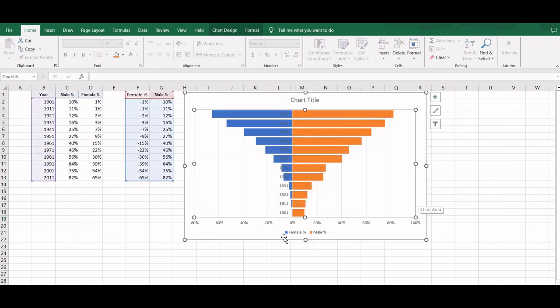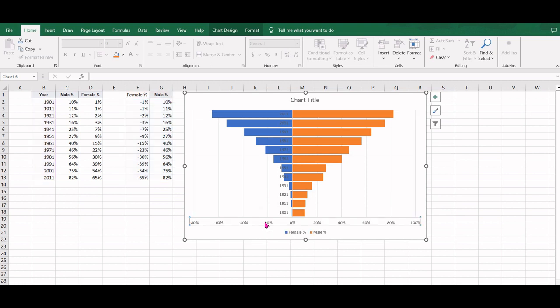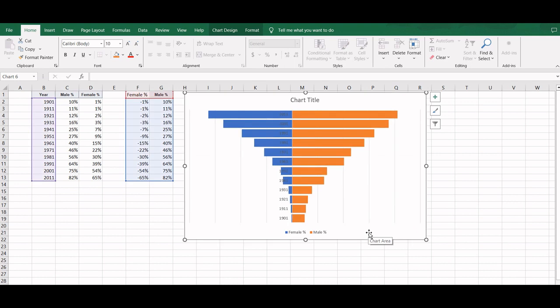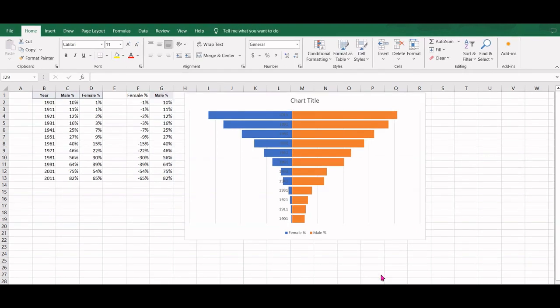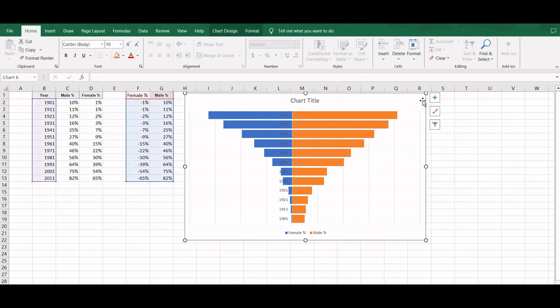Now we need to get rid of this axis here because it is showing the literacy rates in negative. So we will delete this and instead we will show our literacy rates as data labels.